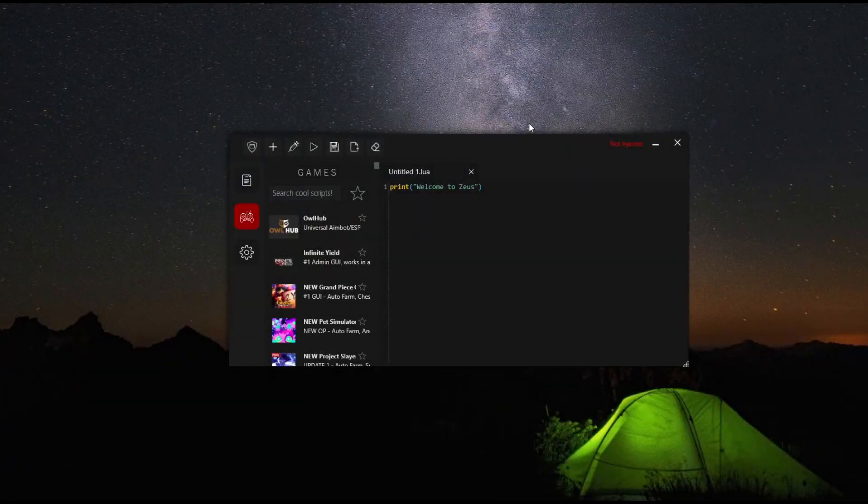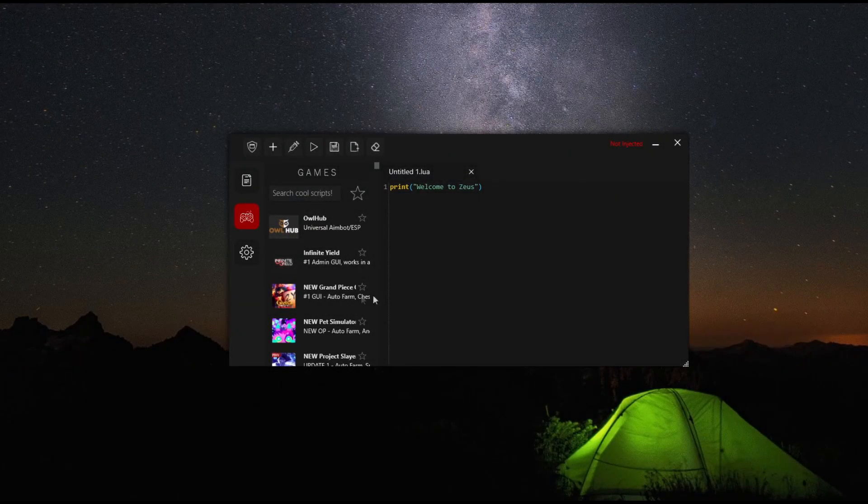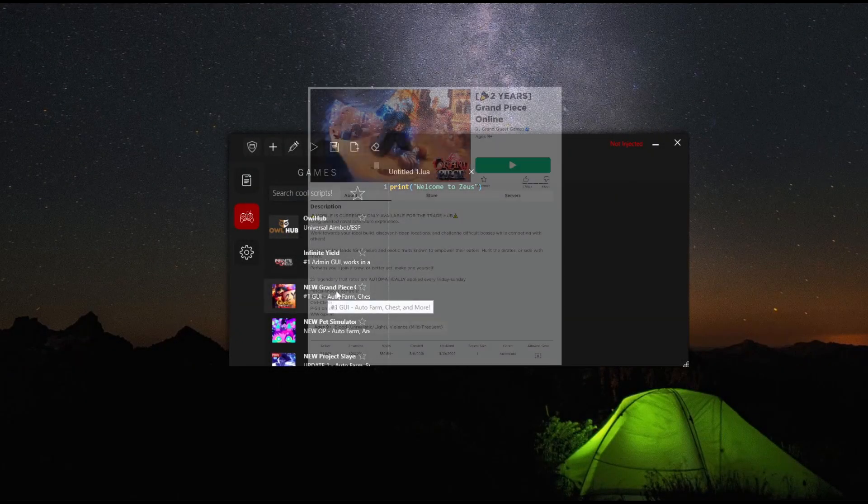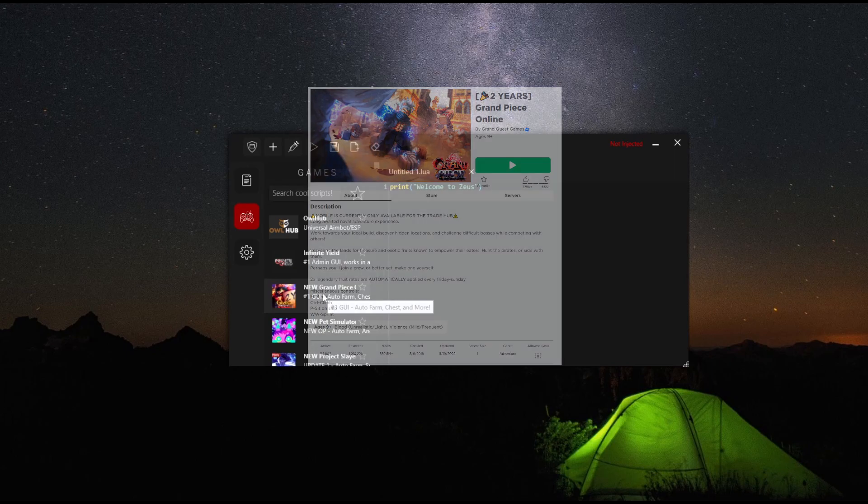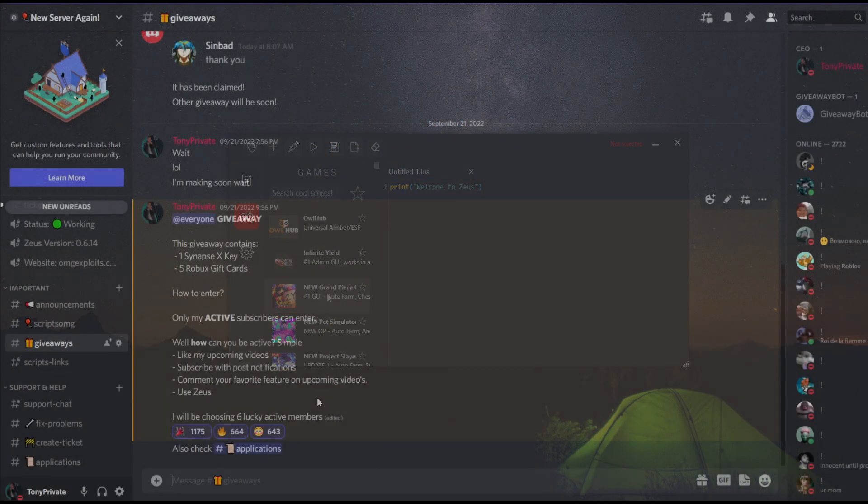Hi guys, it's NastyBeard. Today I'm going to showcase these awesome GUIs for Grand Peace Online. They are all working for the new update, so let's hop right into it.